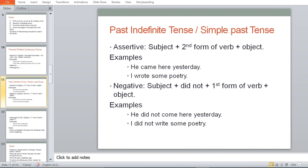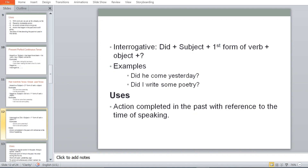For negative simple past: Subject + did not + first form of verb + object. For example: 'He did not come here yesterday' — 'he' is subject, 'did not' is the negative auxiliary, 'come' is the first form of verb. 'I did not write some poetry.' For interrogative: Did + subject + first form of verb + object. For example: 'Did he come here yesterday?' 'Did I write some poetry?'